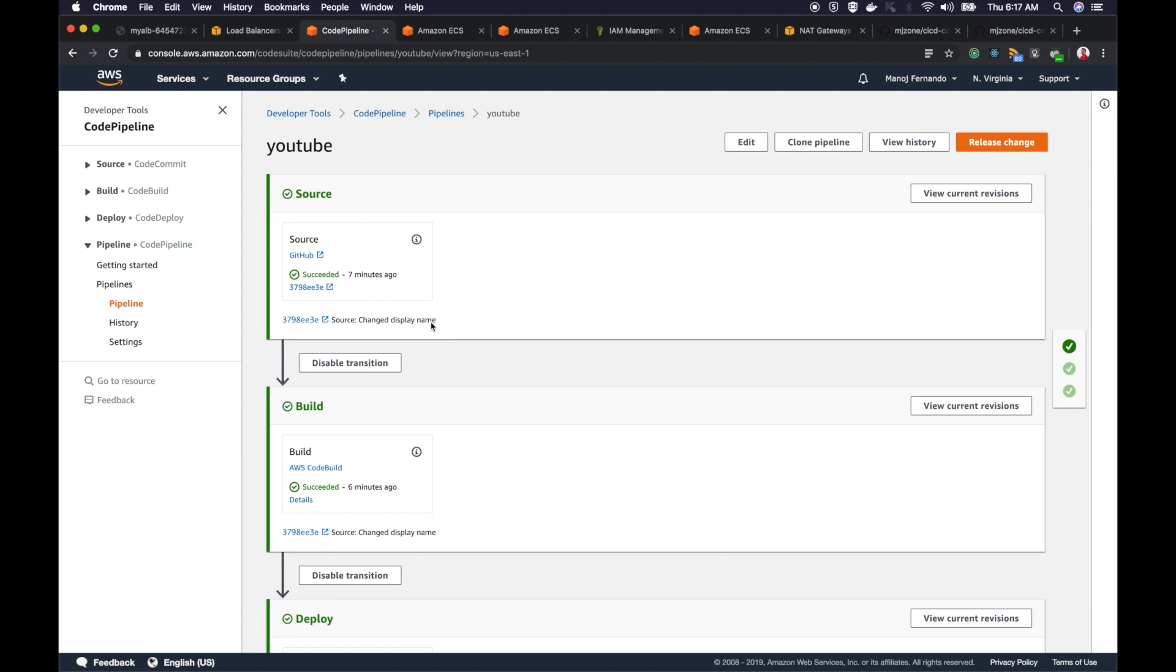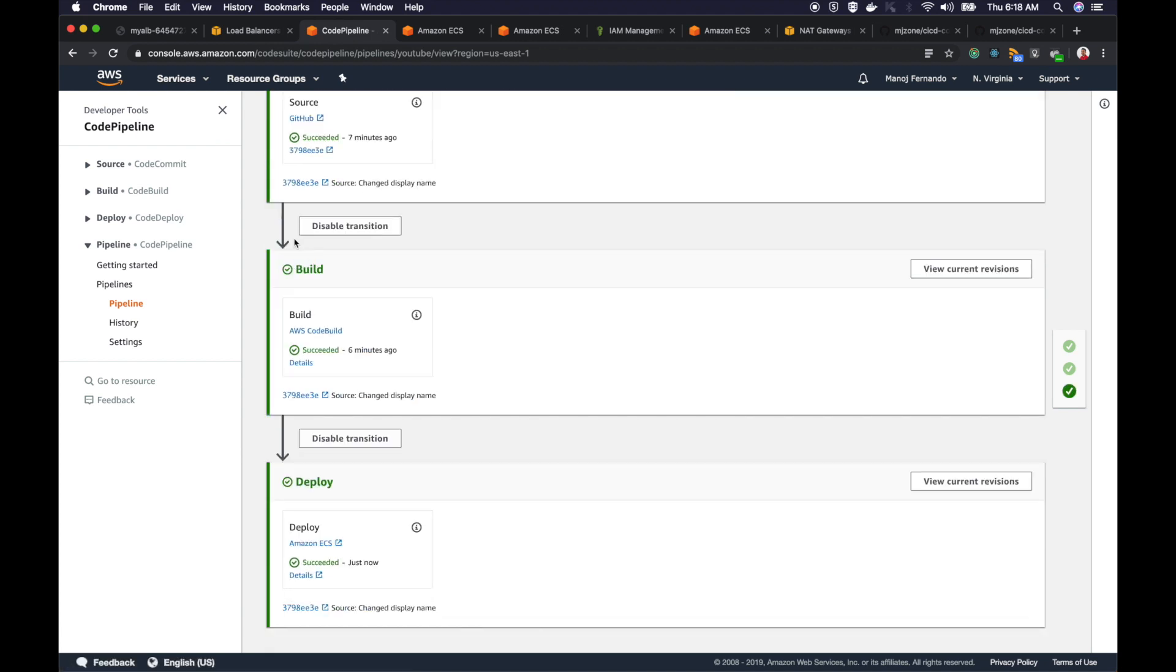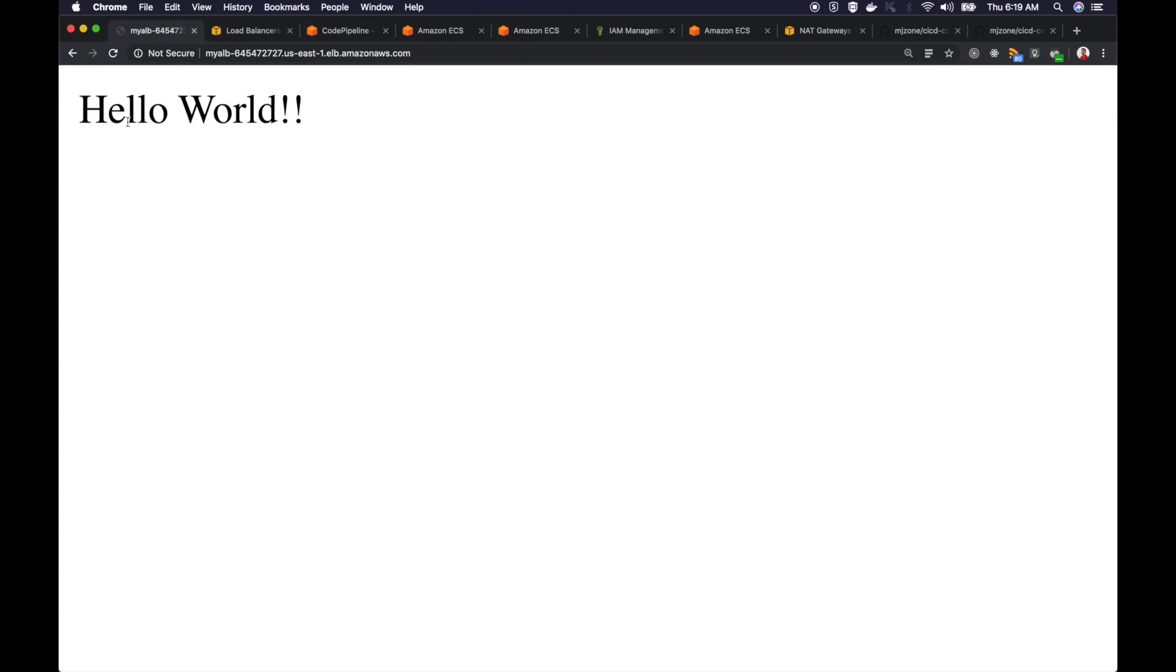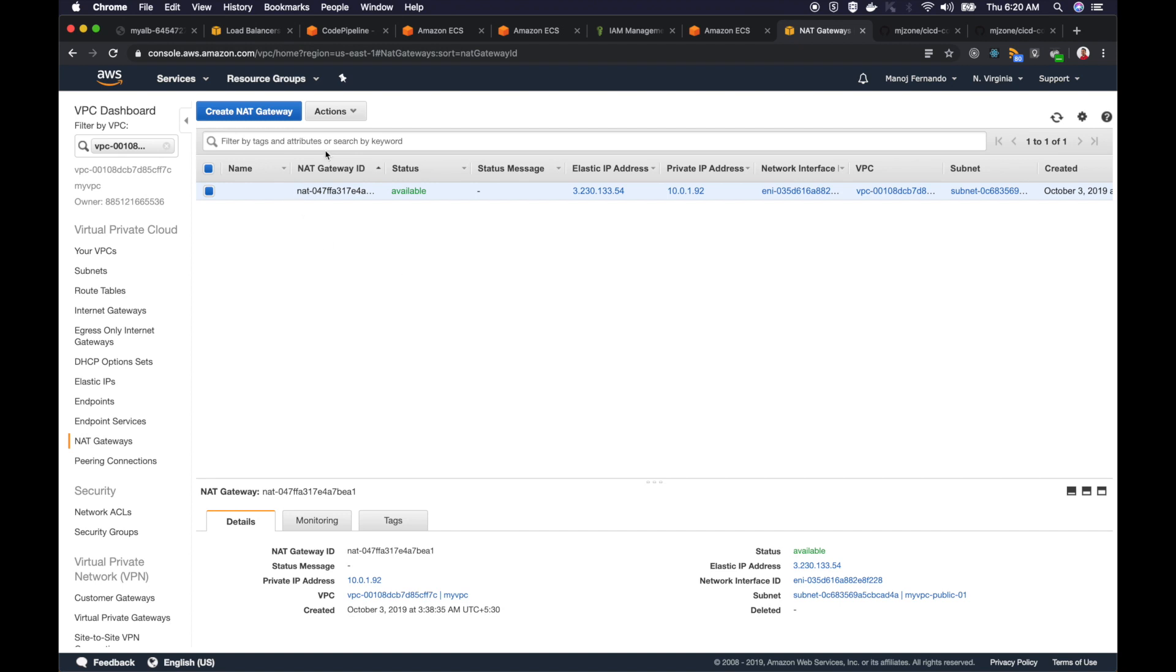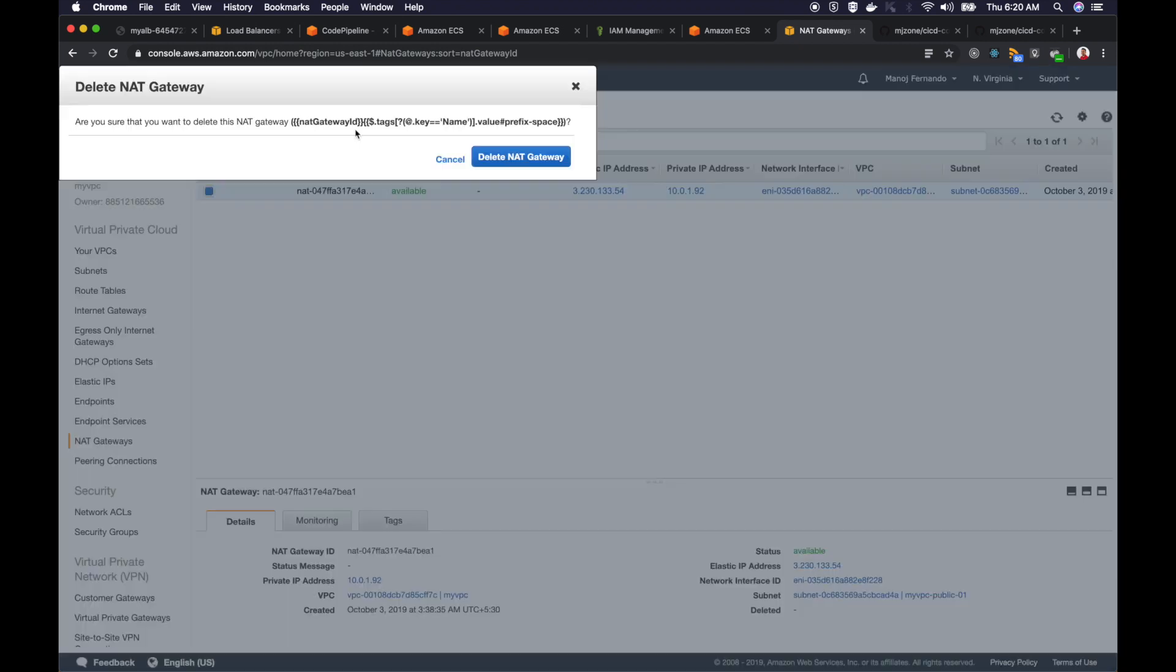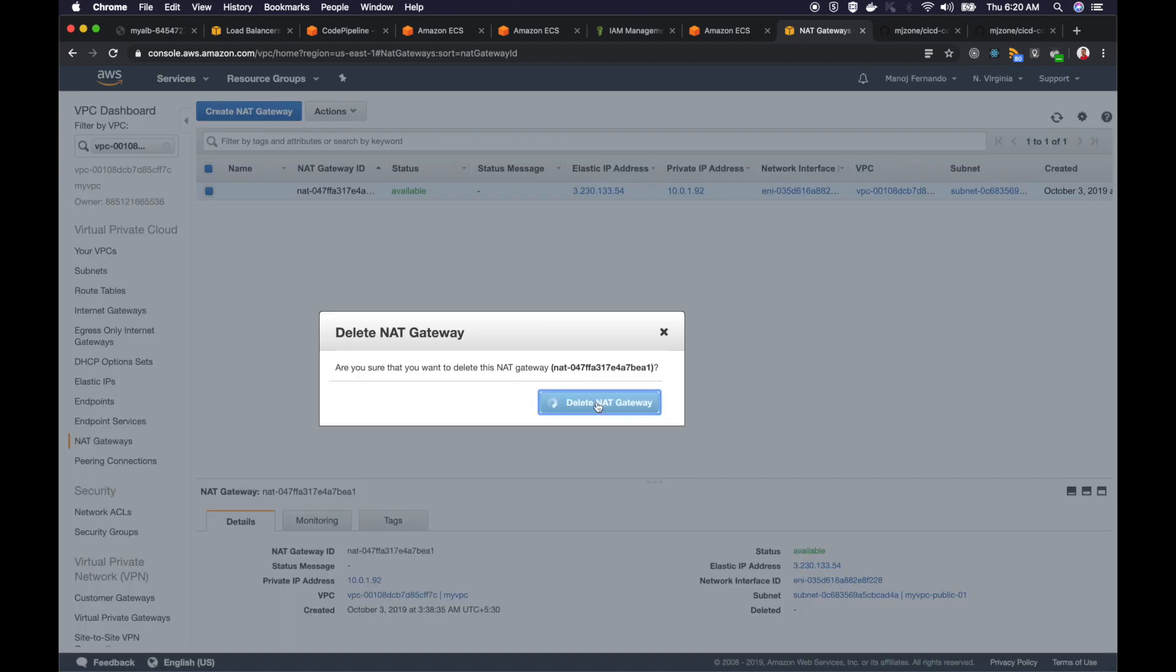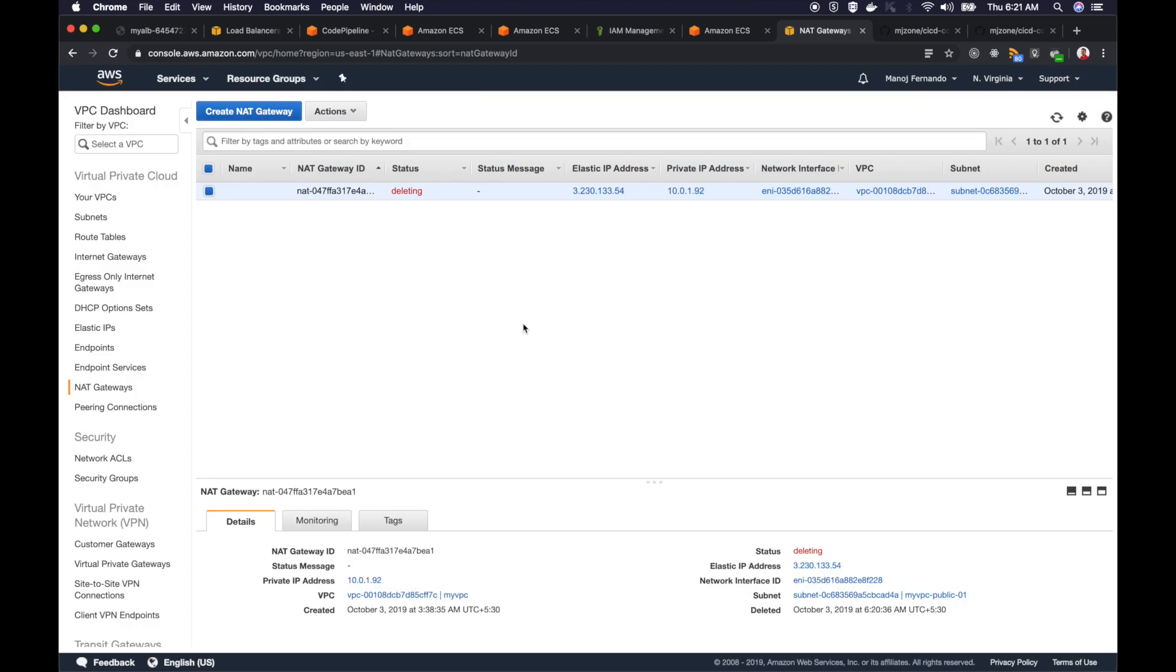My code pipeline pulled the code from GitHub, then it built the Docker image, tagged it and pushed it to ECR. At the deploy stage, it created a task definition and deployed a task from that definition to our service so that our load balancer can route traffic to those tasks or the containers. Hence the newly created container showed me the new message, hello world. This is what I wanted to show you. With this, let's conclude this last part. I want to remind you again, once you are done with this, make sure you delete this NAT gateway, otherwise you will be charged. I will see you again in a new video. Thanks.